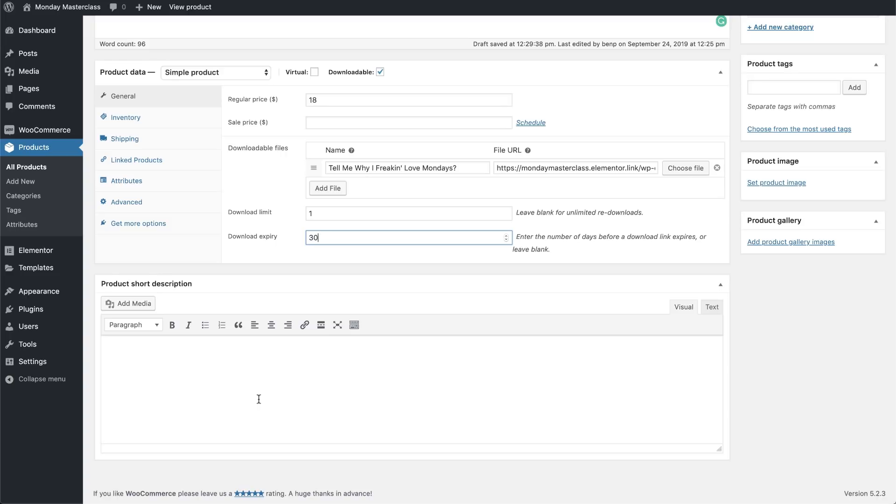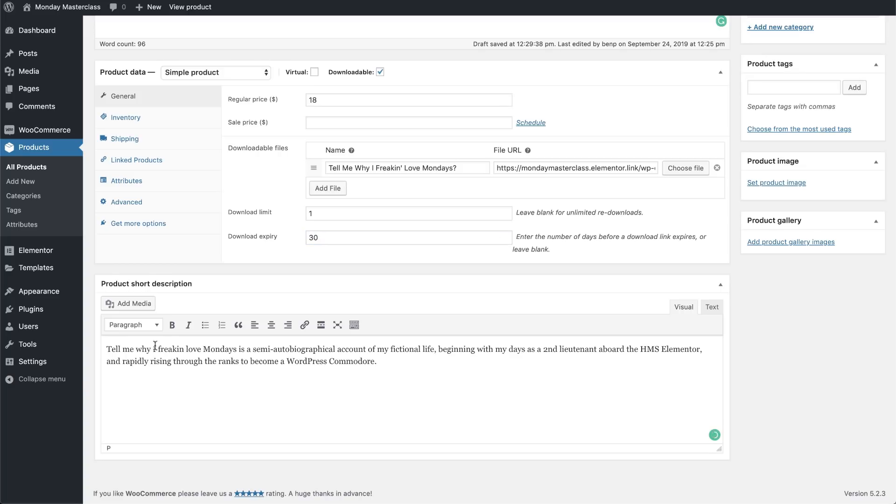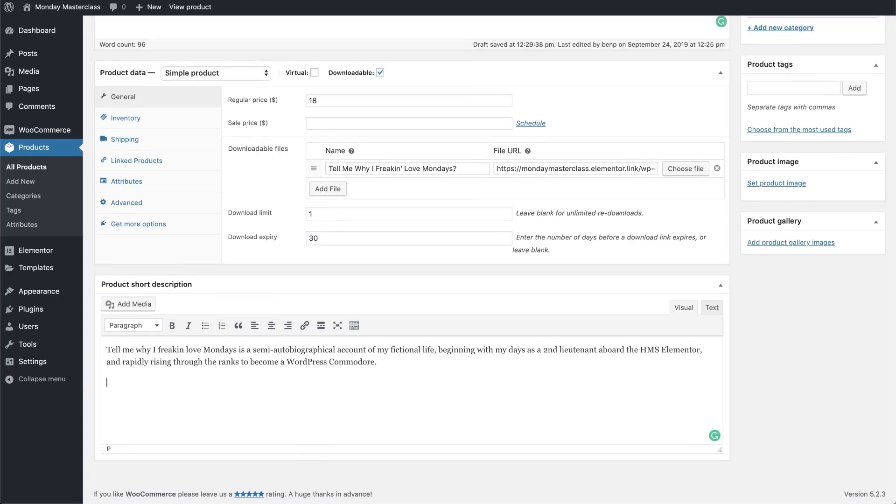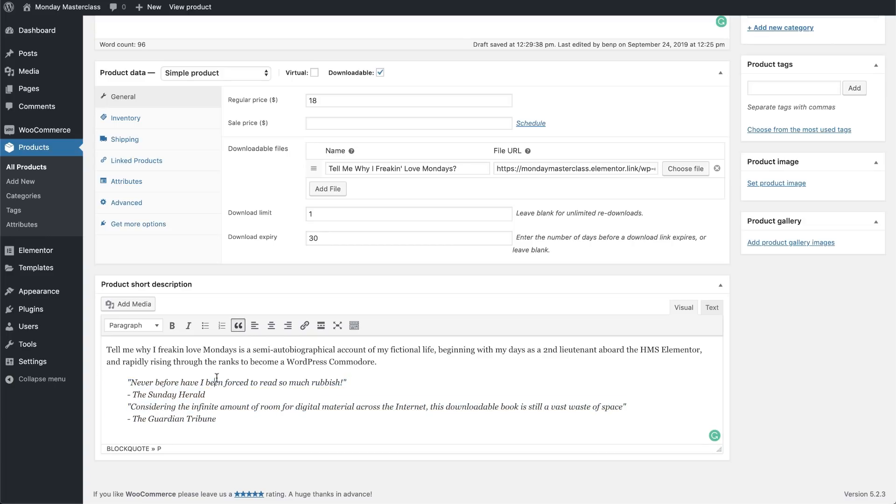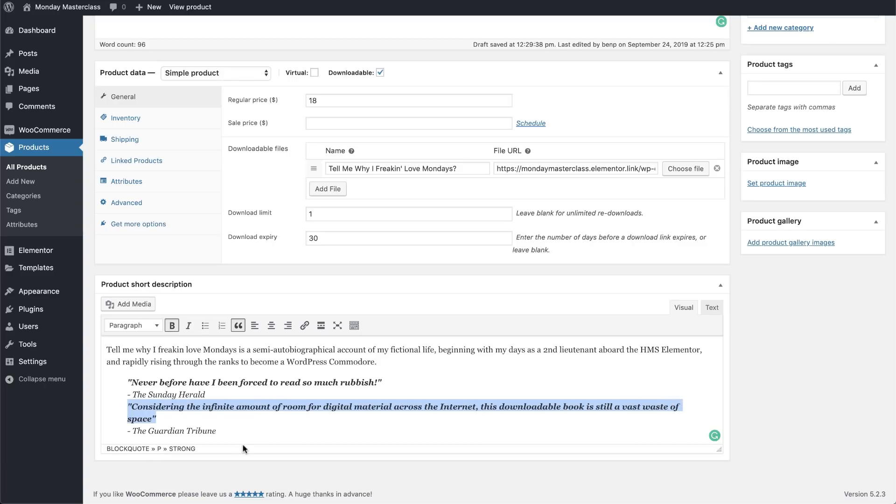We're going to add a short description of the product in this editor box over here. This will be displayed on the top half of the page alongside the image of the product. I'll add a nice little blurb here. And then we'll add some quotes from reviews using the block quote format option and put them in bold to make them look a little nicer.